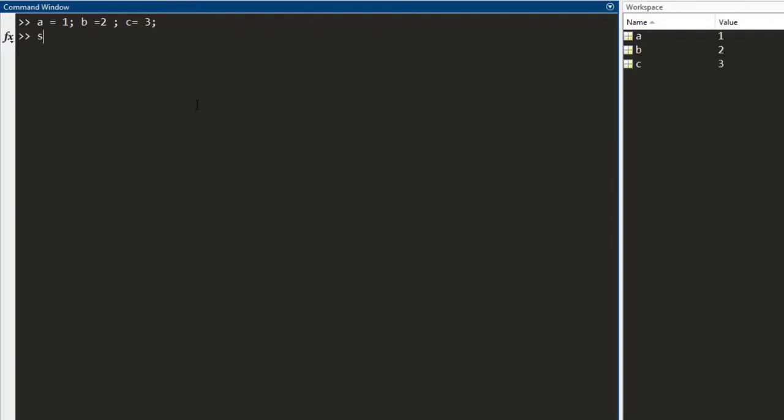And you need to find the sum. I make another variable, call it sum and I add the three variables. So, I get the sum as 6.